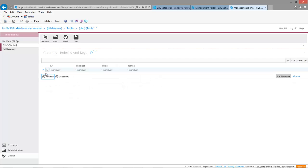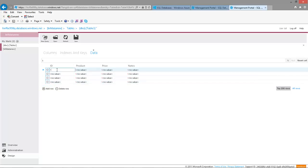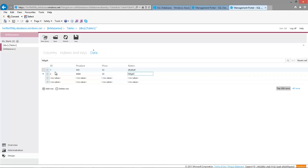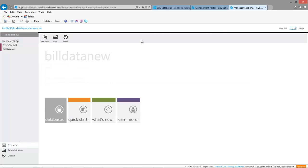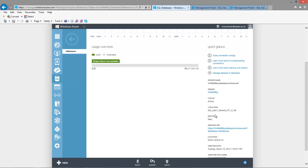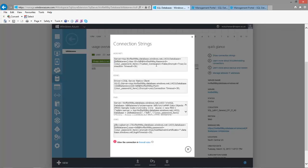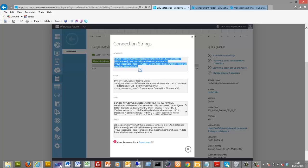Now we can fill it with some data. Save that. That's our database created, so let's go back and get our connection string.